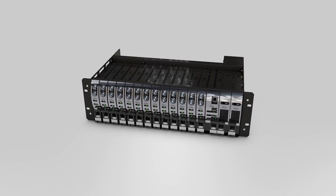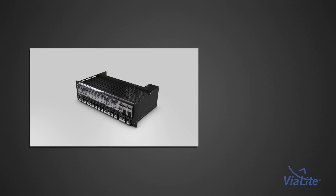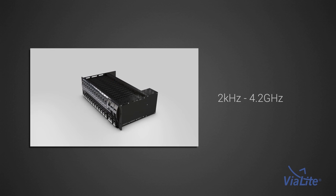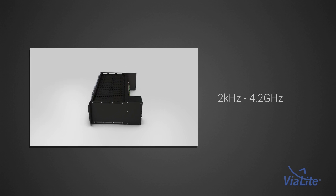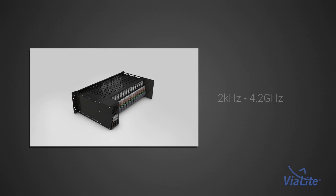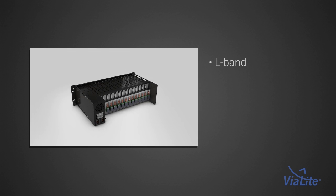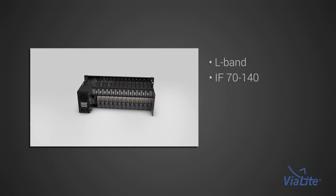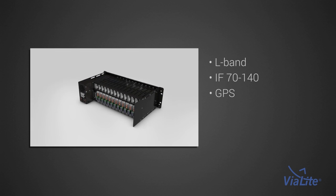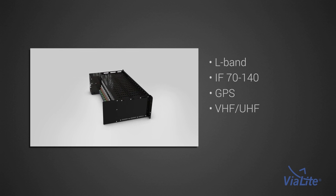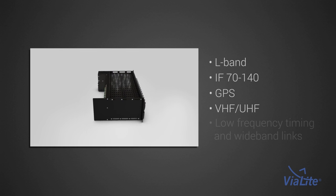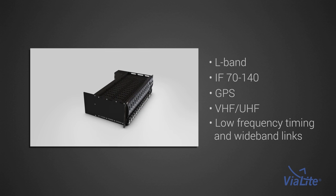Violite HD RF modules range in frequency from 2 kHz to 4.2 GHz. Available modules include L-band, IF70-140, GPS, VHF-UHF, as well as low frequency timing and wideband links.